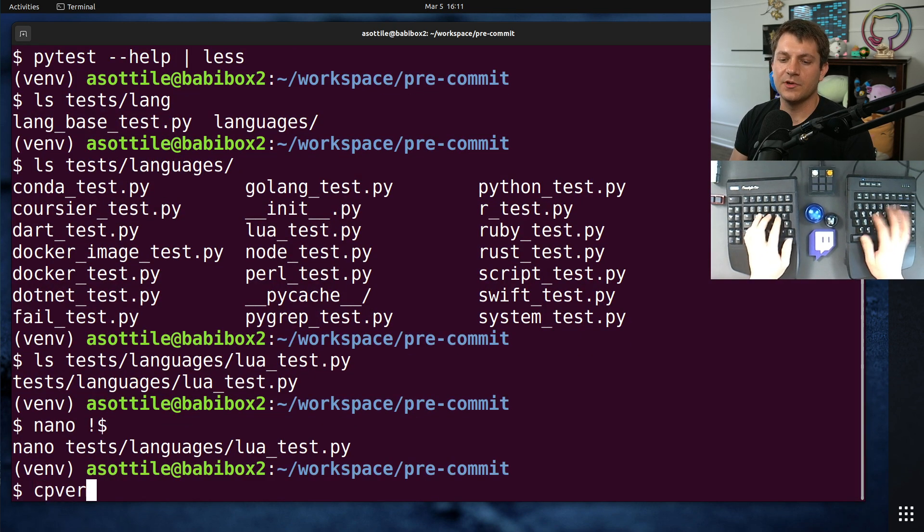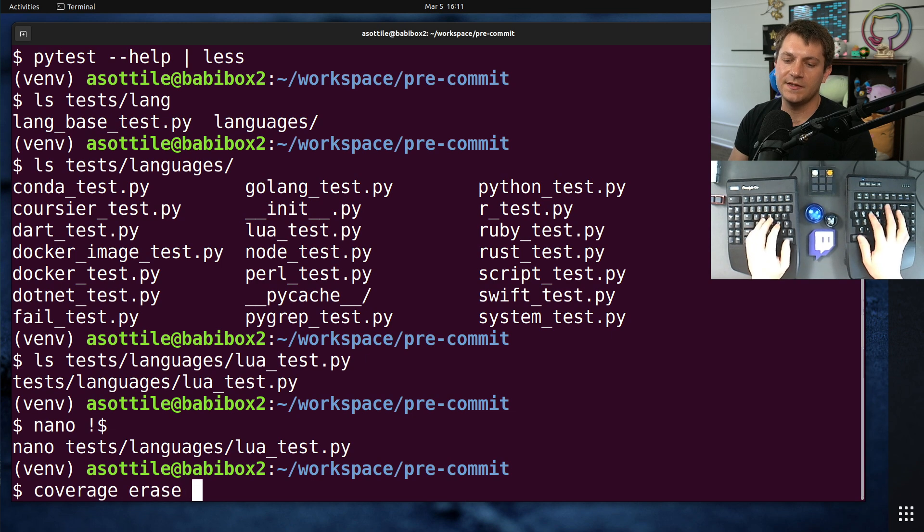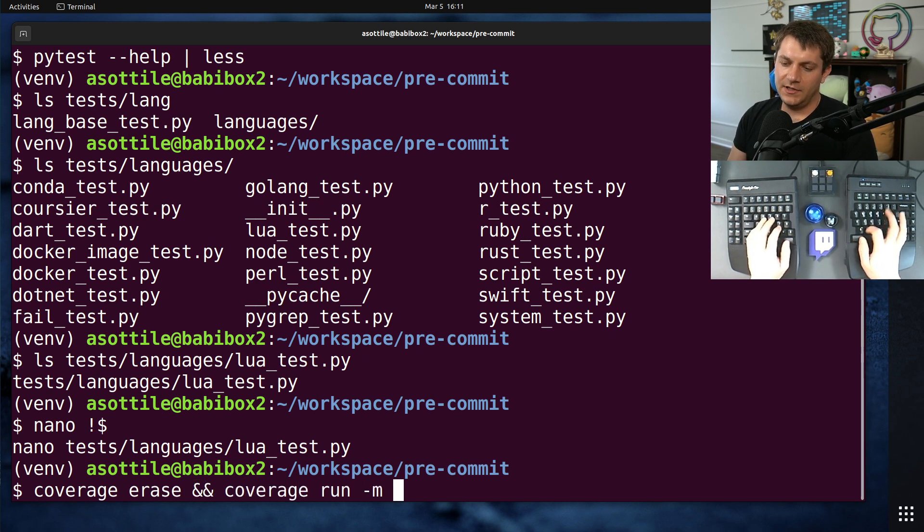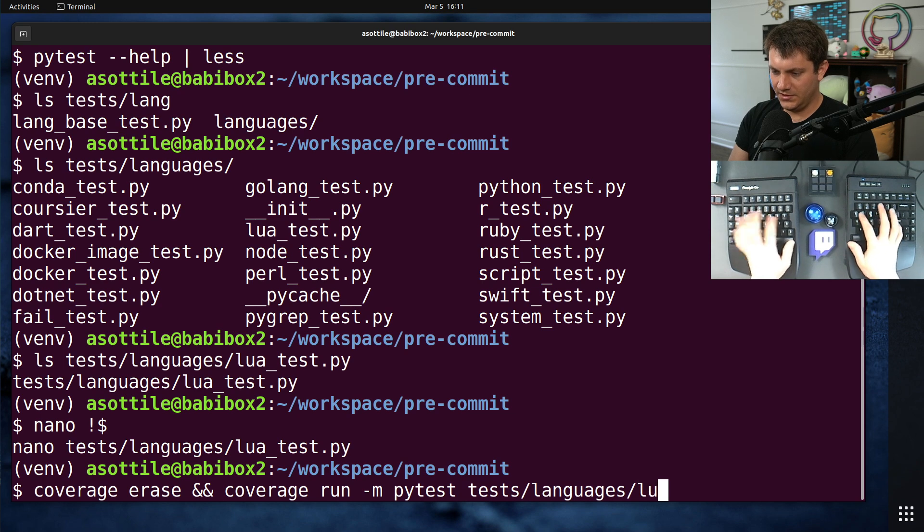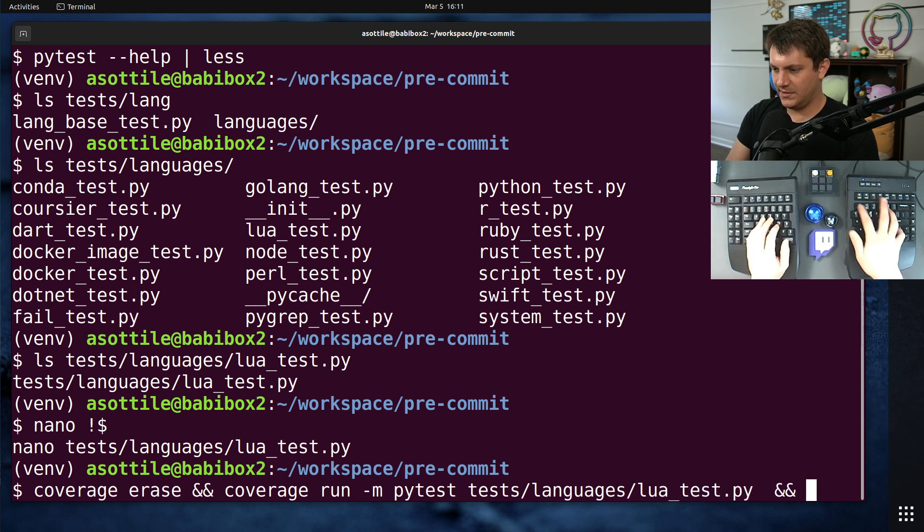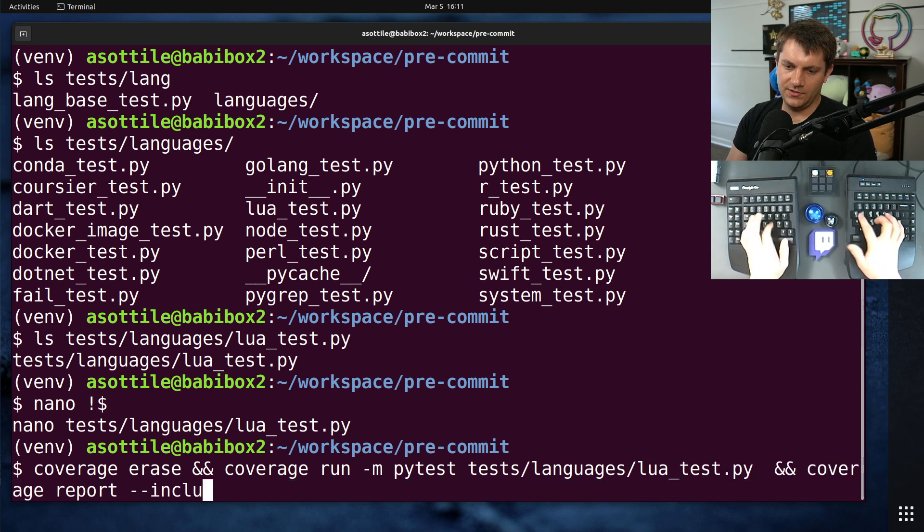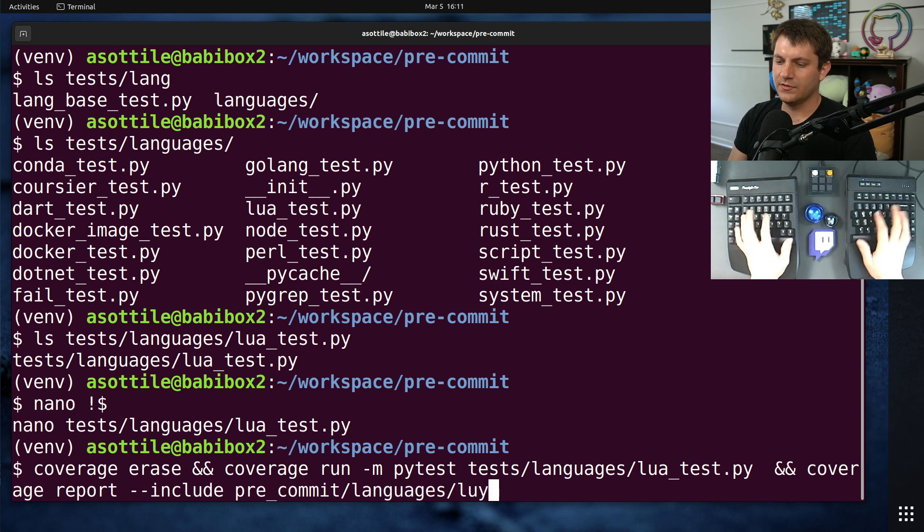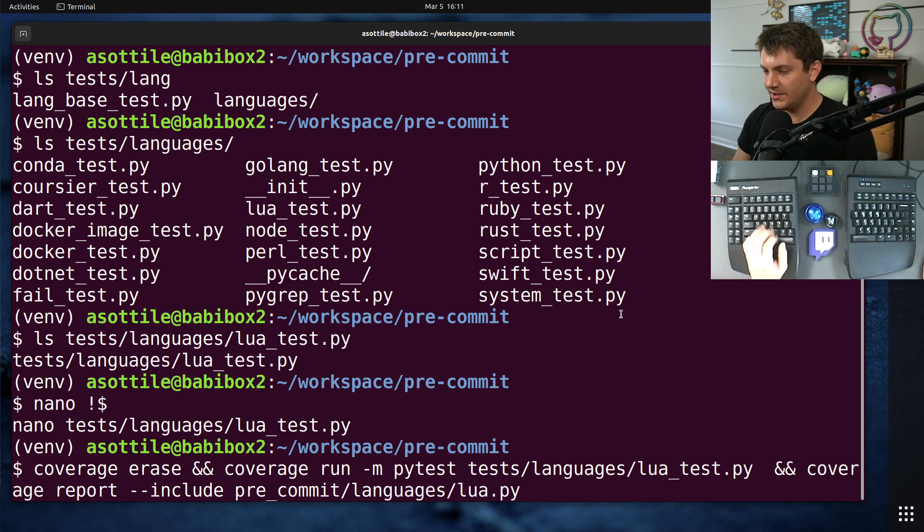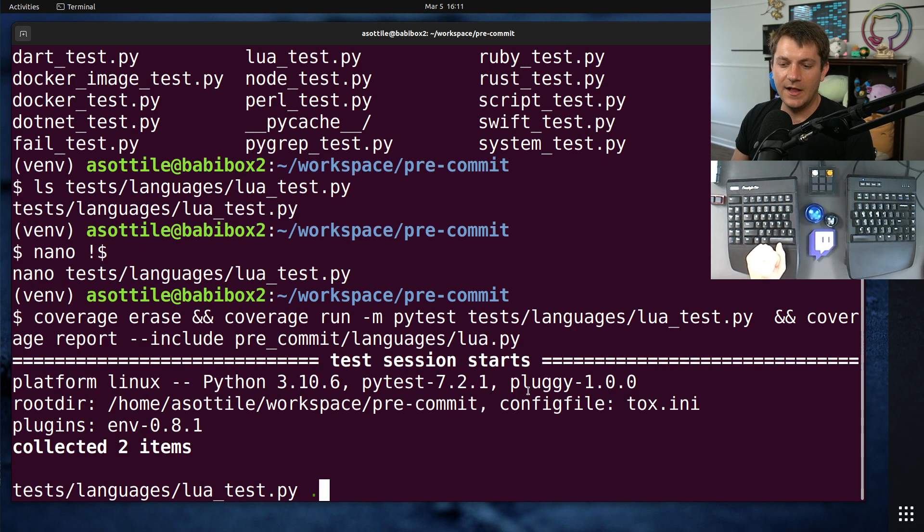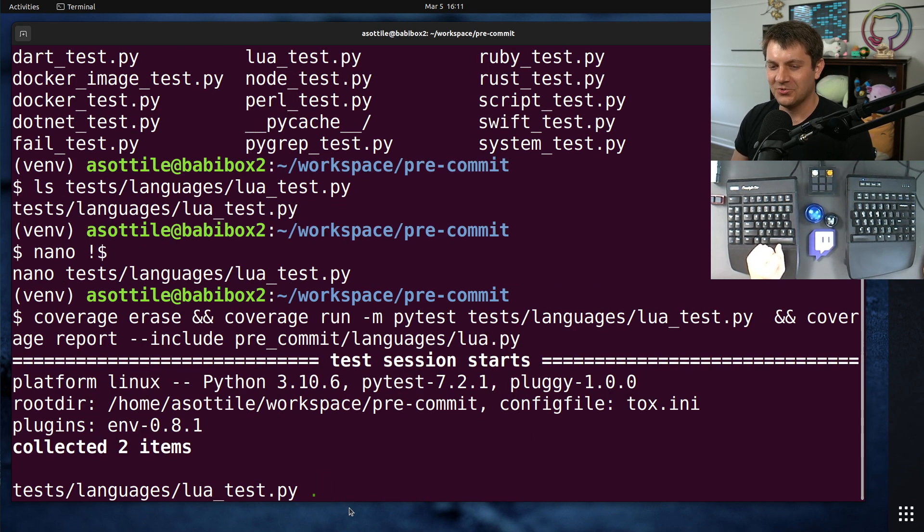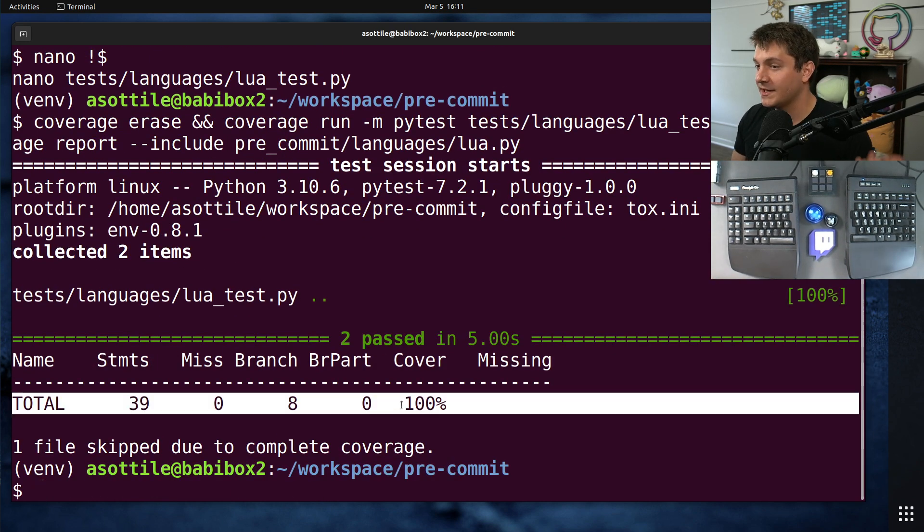And so for instance, if we were to run that file with coverage, coverage erase, coverage run, pytest test, languages, Lua, and then coverage report, include pre-commit languages, Lua. So we're running just the Lua test and then looking at the coverage for just the Lua file. We'll notice here, well, even Lua takes a little while to run as well. But what we should notice is that it 100% covers the Lua file.